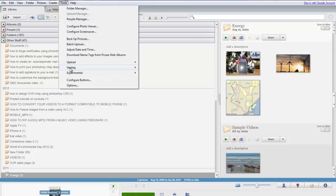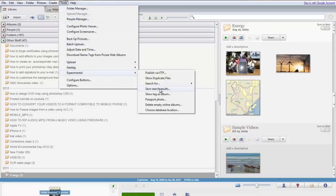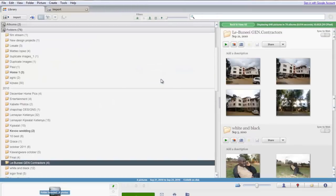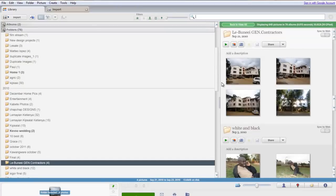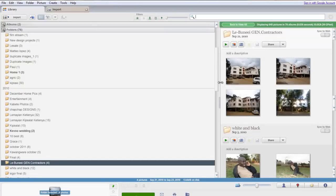Choose Tools Experimental Show Duplicate Files to see a list of potential duplicates. Original and duplicate images will be displayed.